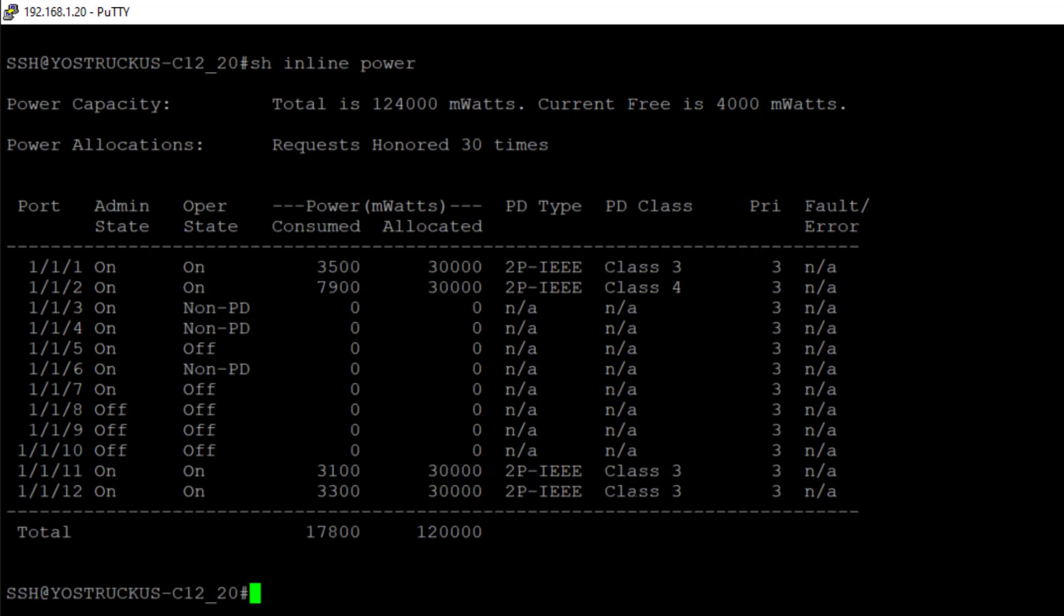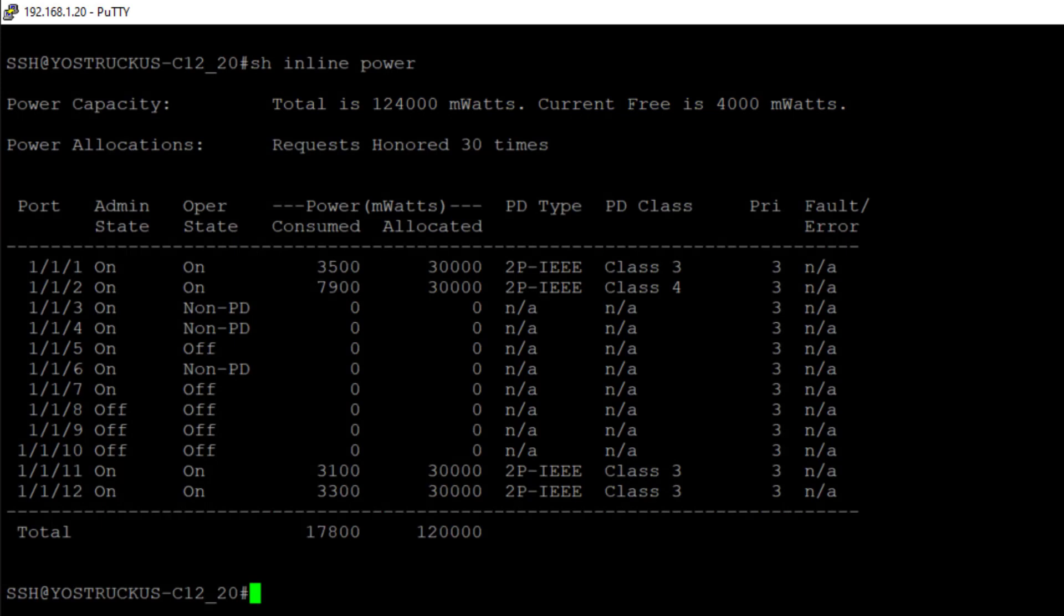We can see what our capability is. So we've got 124,000 milliwatts, so that's 124 watts that the switch is capable of. And currently there's only 4 watts free. So not a whole lot of space currently to add additional devices here. And we can see the breakdown of how that power is actually being allocated.